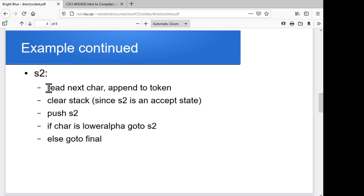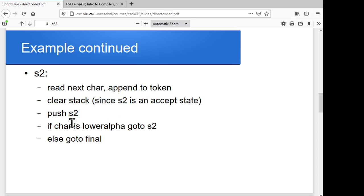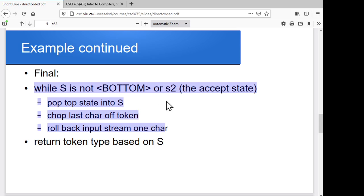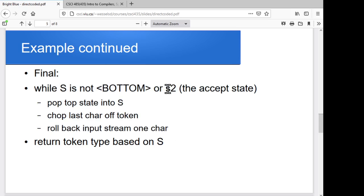For S2, we go through, read the next character, append it, and clear the stack on accept states — we remember our non-accepts. We push S2 and keep going. We'll clear our stack on accept states since there's no point rolling back past that point. And eventually we'll hit our final state. For our final state, that's where we have a label and a block that performs our rollback: roll back while we're not in S2, pop the top state, chop the last token off, and roll back one input character in our input stream.